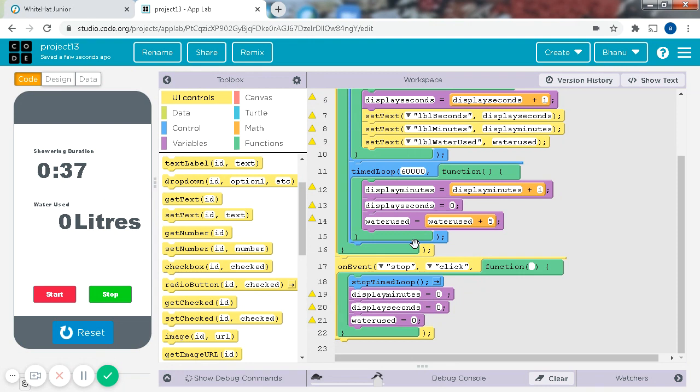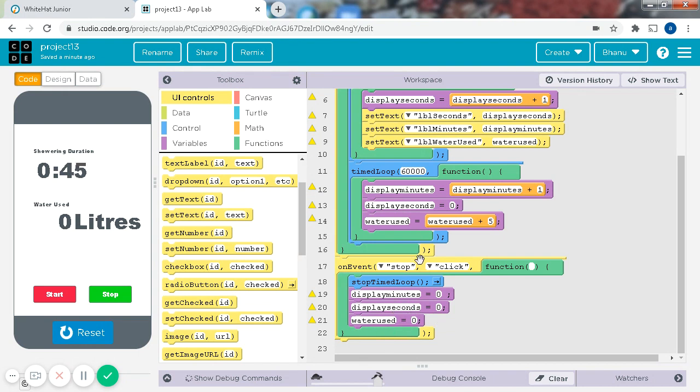I'll show you guys the parts which were hard for me. This and the stop click, because for the stop, I thought it was only to put the stop time loop, but then,